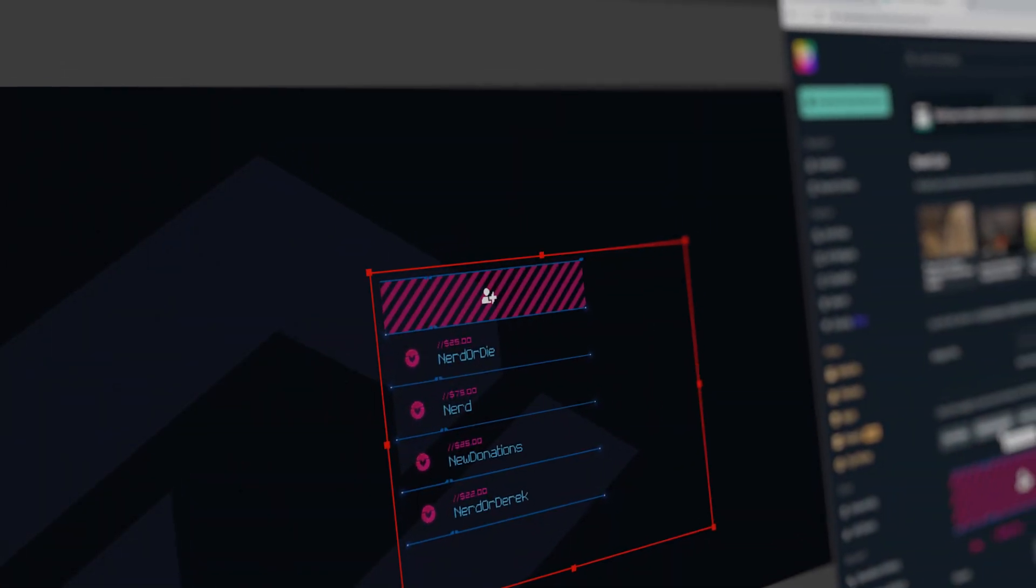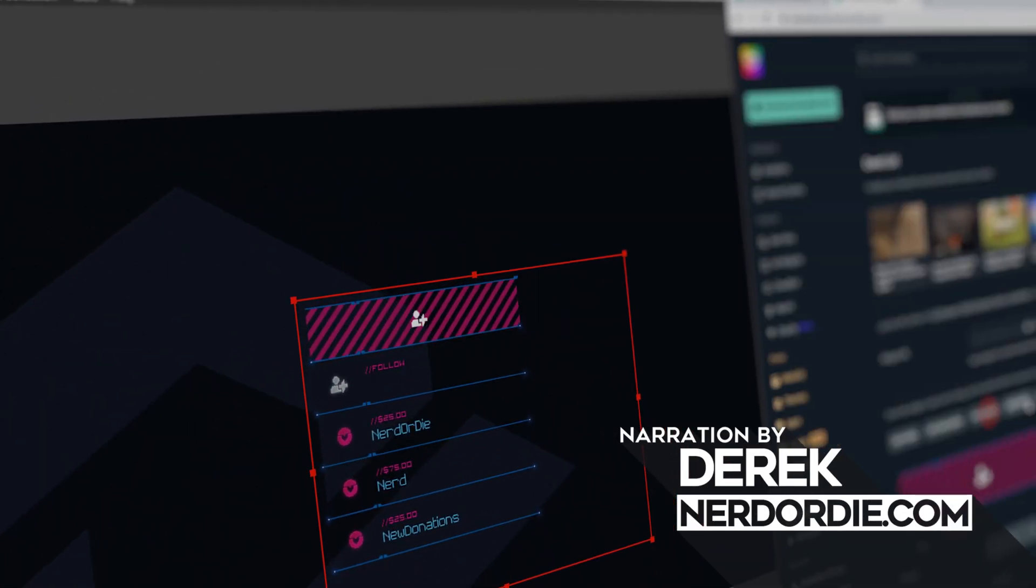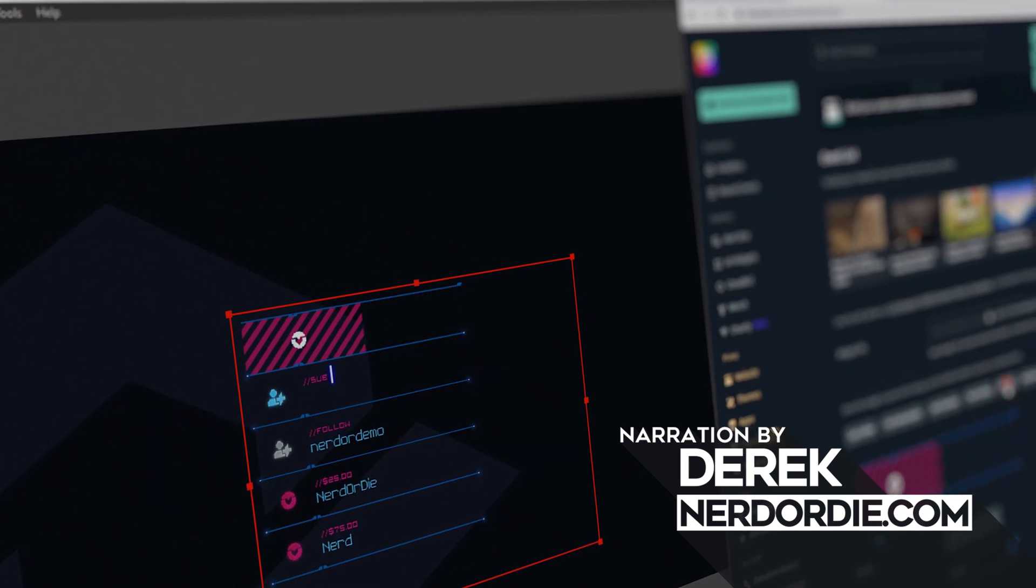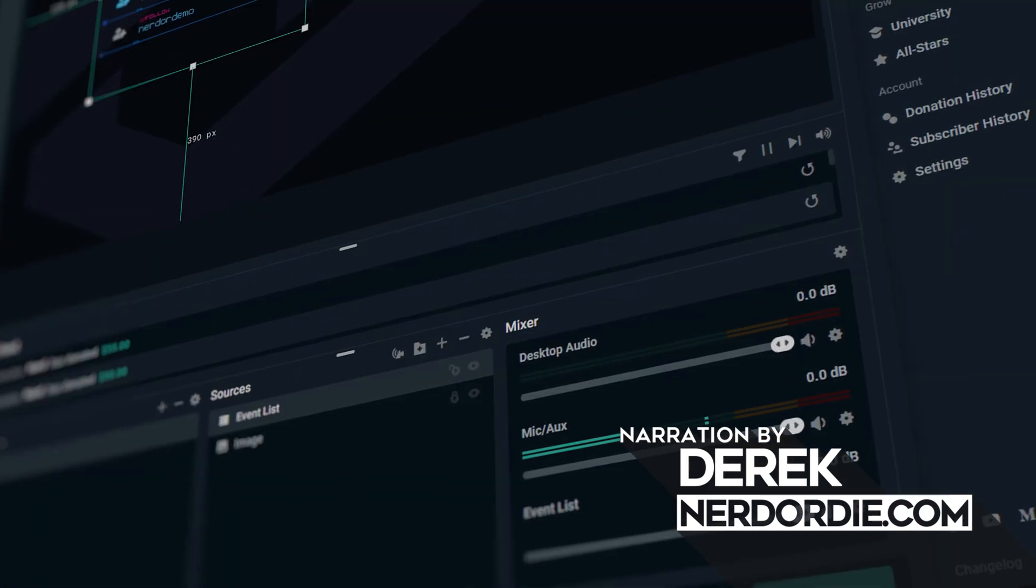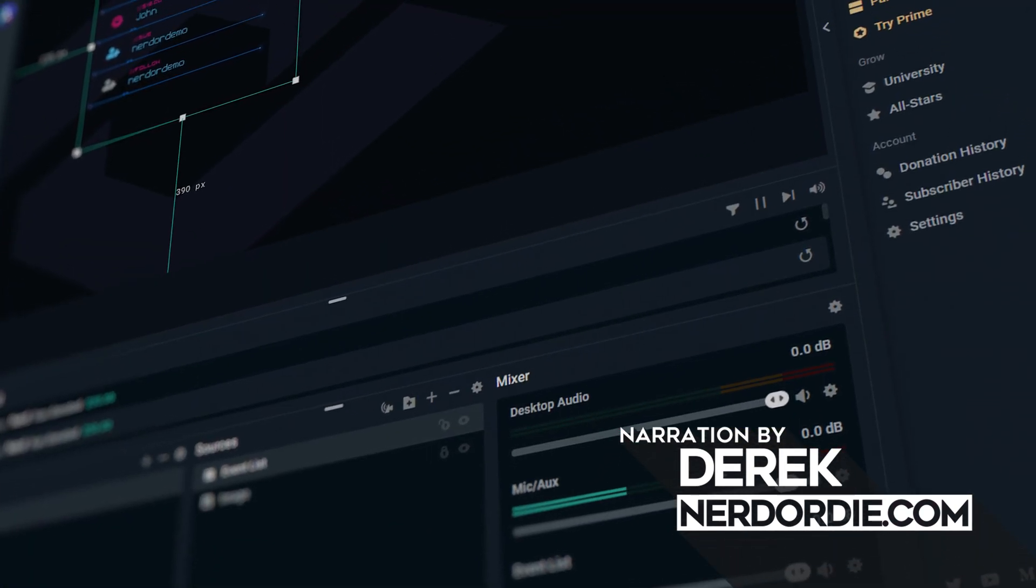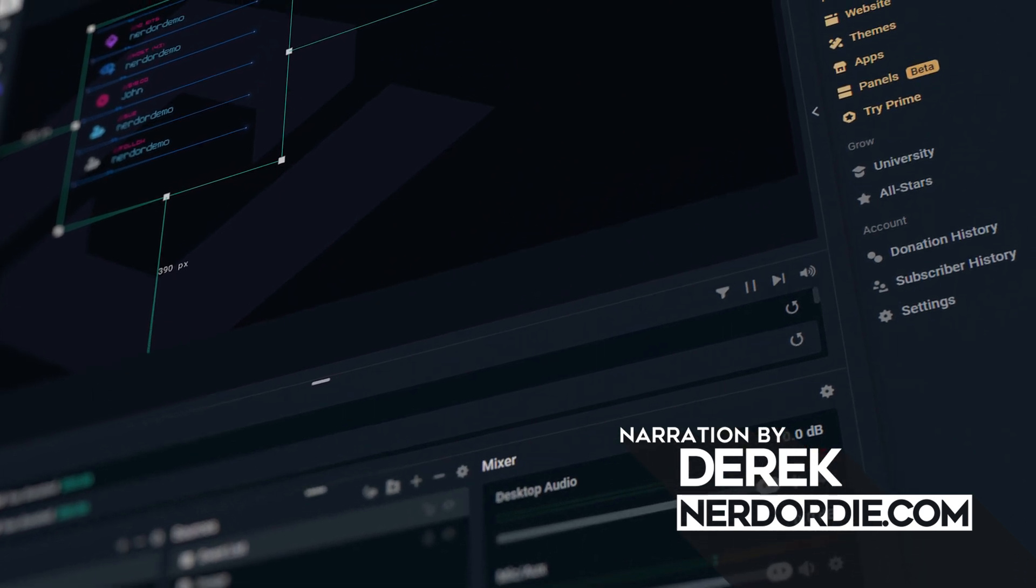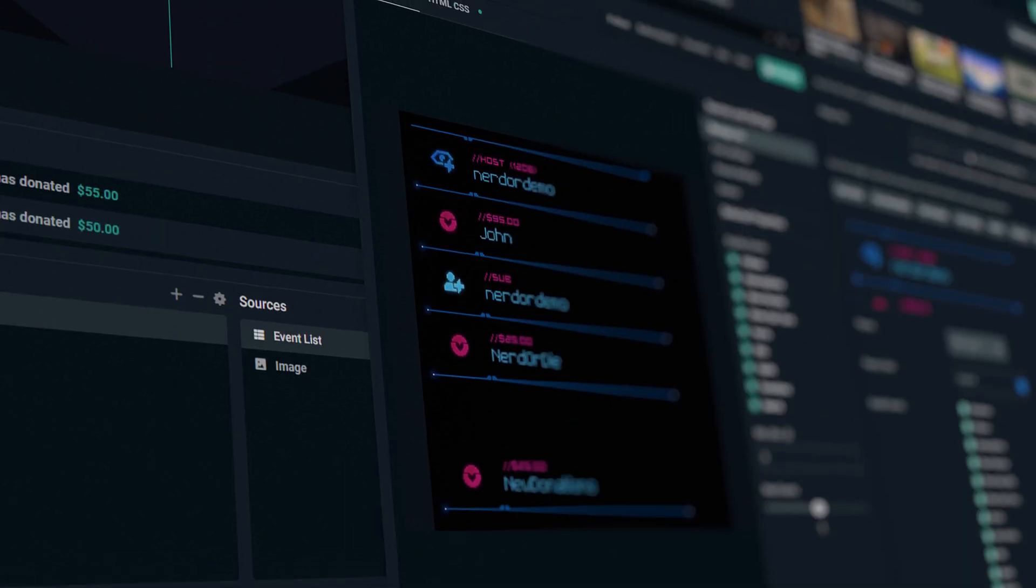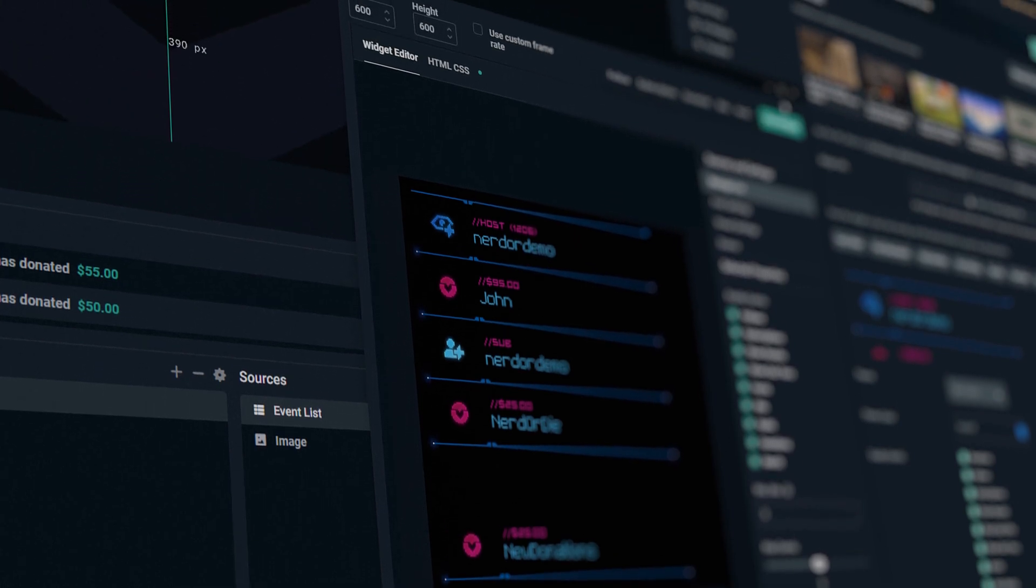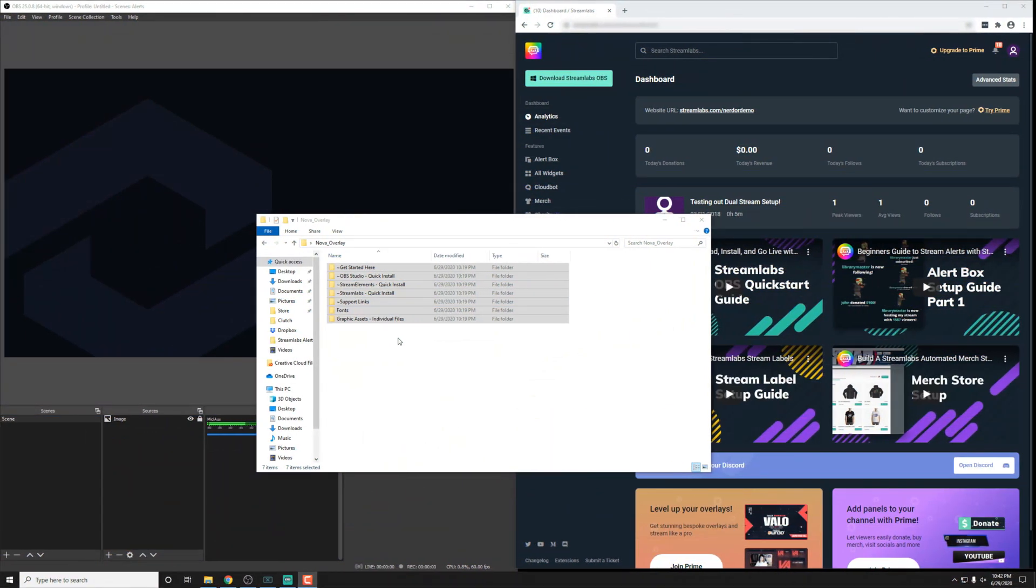Hey, what's up everyone? I want to show you how to set up your Streamlabs event list from NerdOrDie.com. Now, I'm going to show you with the Nova overlay pack here, but I want to let you know this process is actually going to work the exact same way for all of our packs. So as long as you're following these instructions, you should be good to go no matter what you're using.